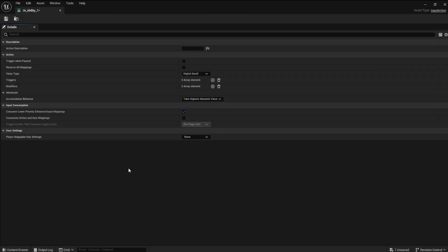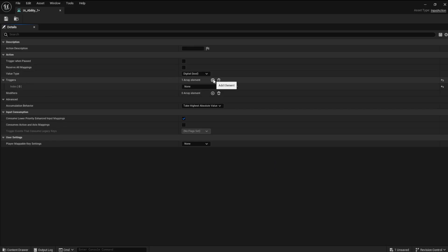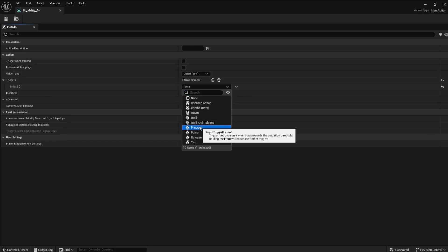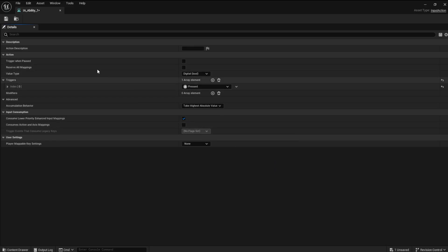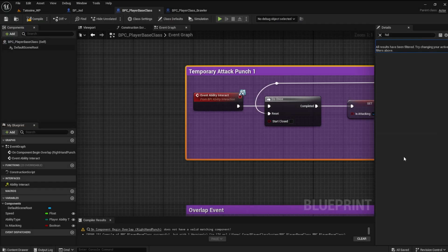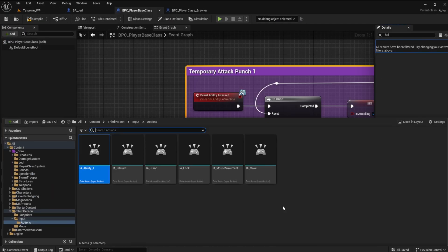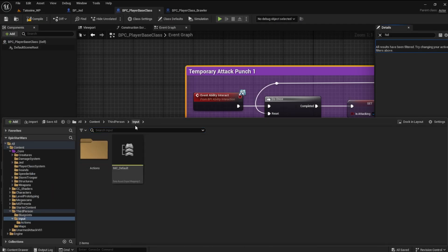Create a new input action for ability 1. Open the file, and add a new array element for triggers. We want the pressed element. This is because we want the trigger to only activate once per press.